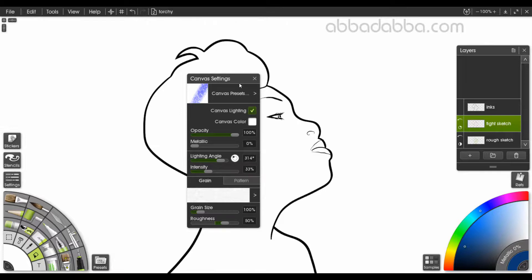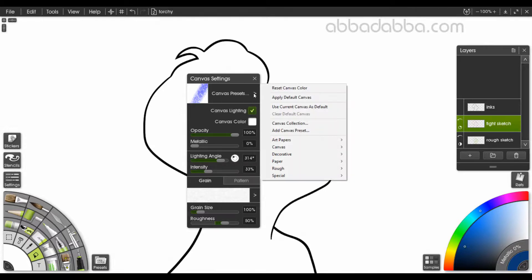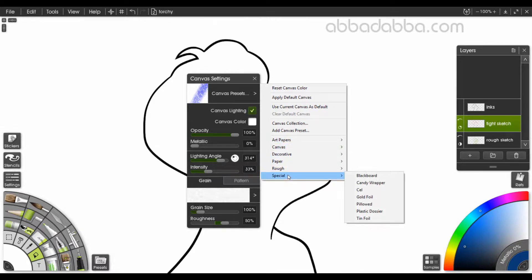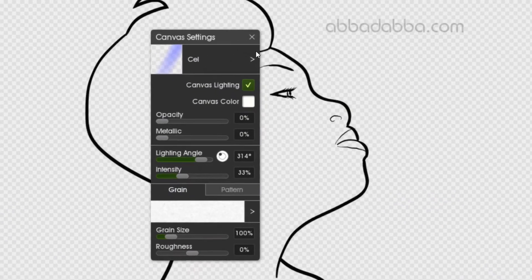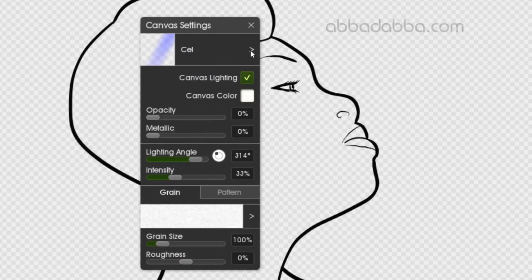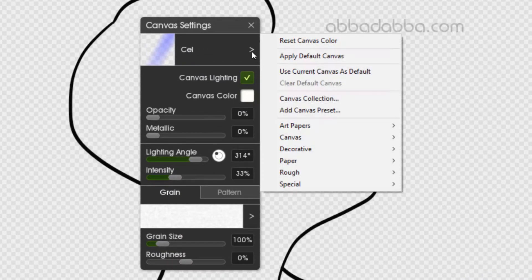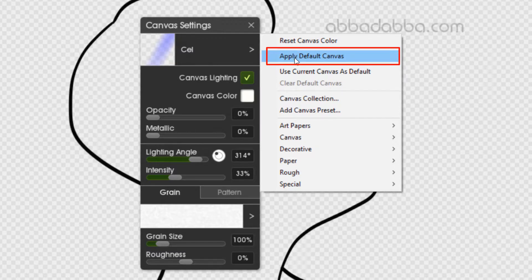So I want to create a nice smooth white. One option is to go to special cell, which is transparent. I can make some changes here and edit it, or I can just go to apply default canvas and create something new.